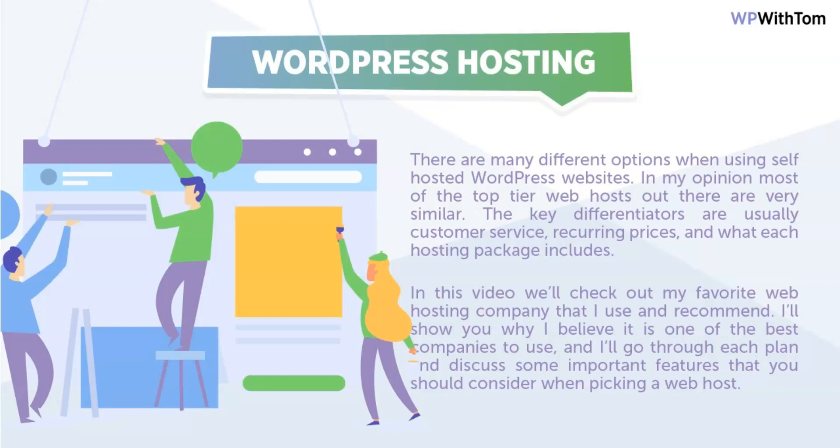In my opinion, most of the top tier web hosts out there are pretty similar. Now, I will say the big differentiators between them are customer service, the prices, in particular the recurring prices, and what the hosting package really includes. And I guess you can also throw in site speed in there as well, but that can vary depending on what level plan you're going to choose.